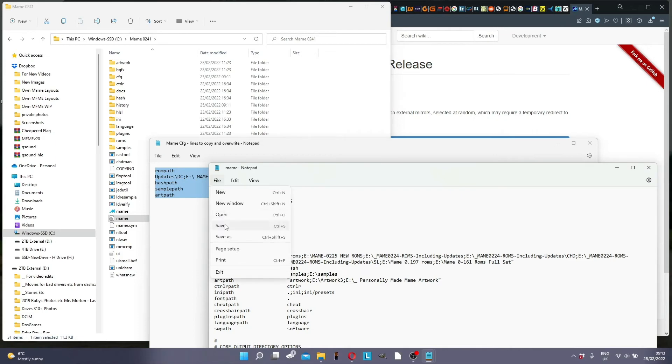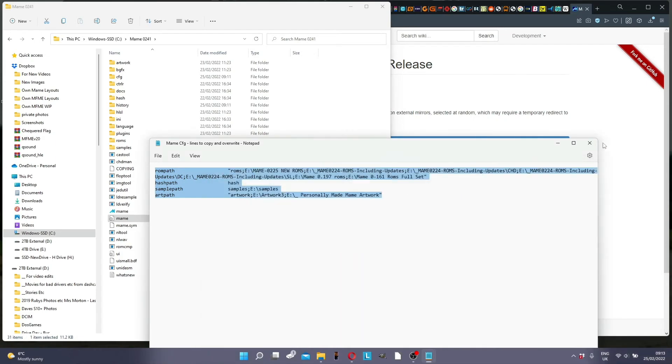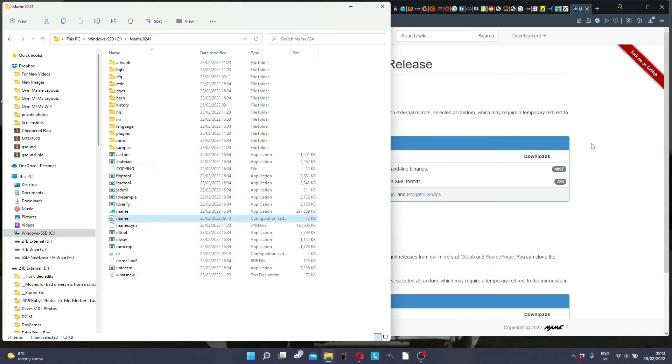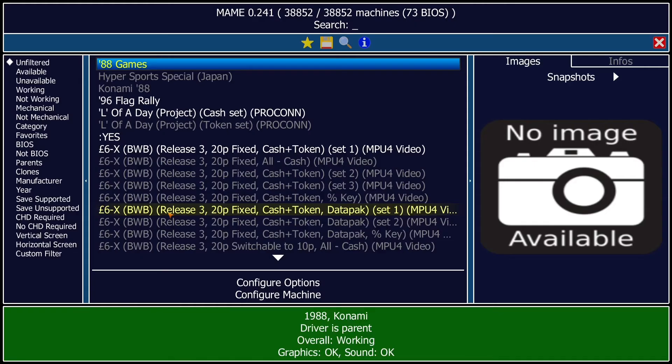So then obviously what you do is save that. Go into File and then Save, or you press Ctrl+S. And then when you rerun the game, the one you wanted, or any game for that matter, whichever ones you've got installed, load it back up.